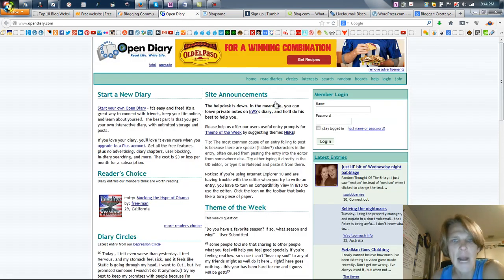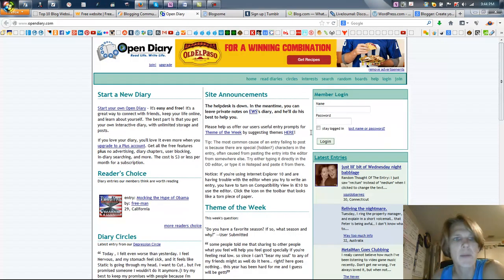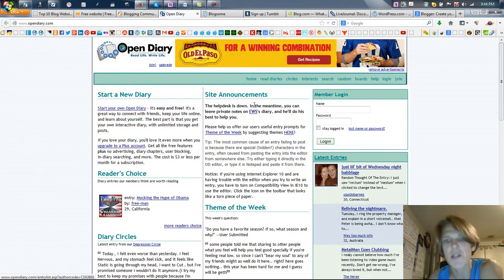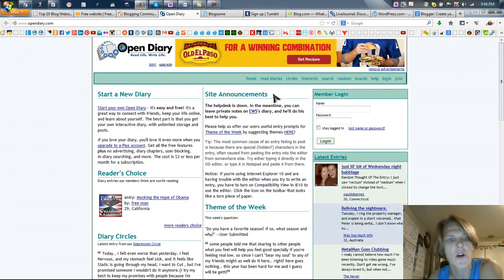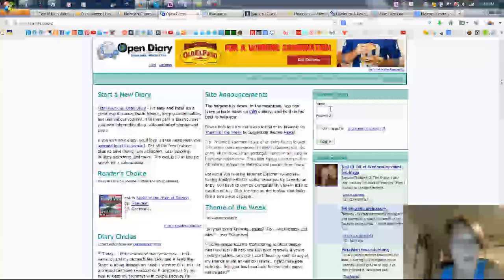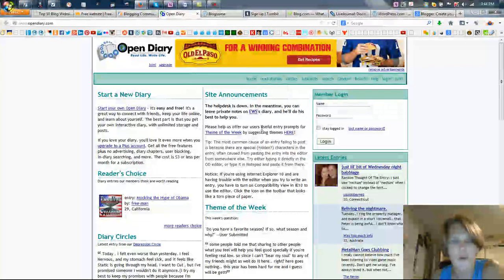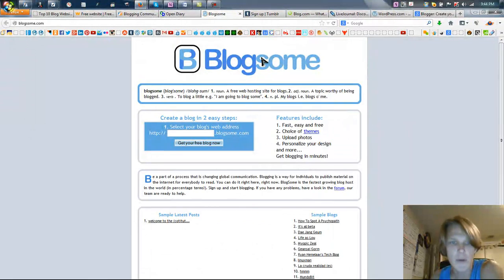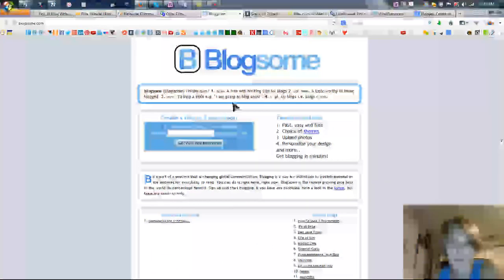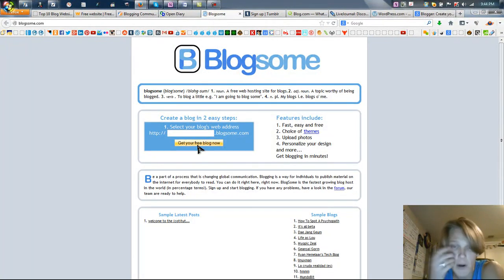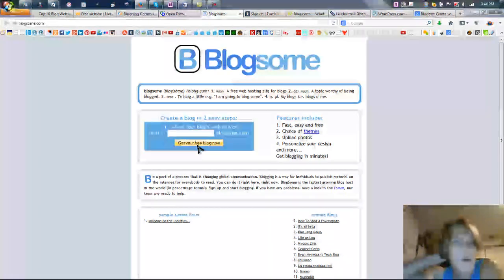We've got Open Diary, which is new to me. I know it's been around for a while but I haven't actually explored it much. It's another community of bloggers. Blog Some is another community of bloggers. Set up your free blog and get started sharing your opinions and doing what you do.